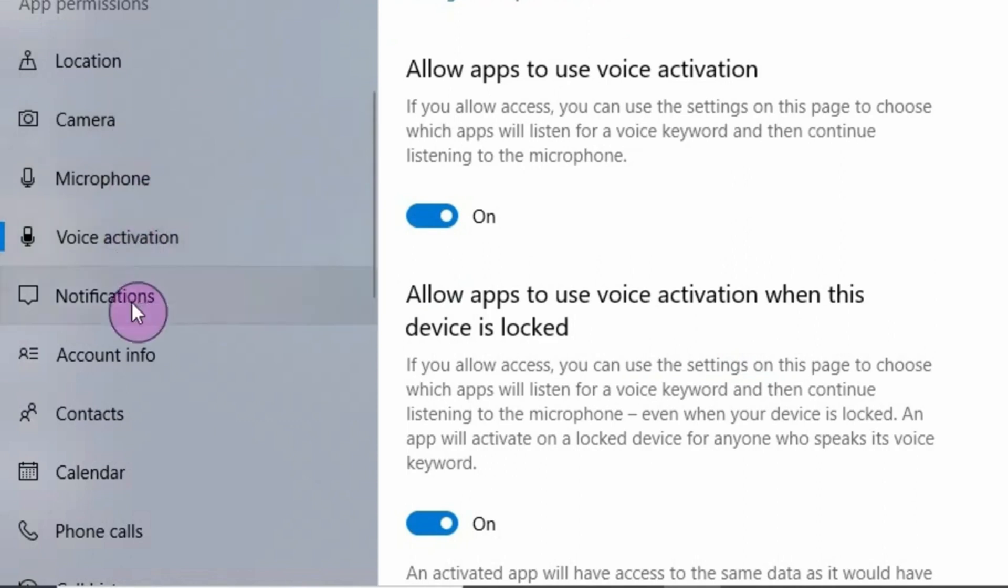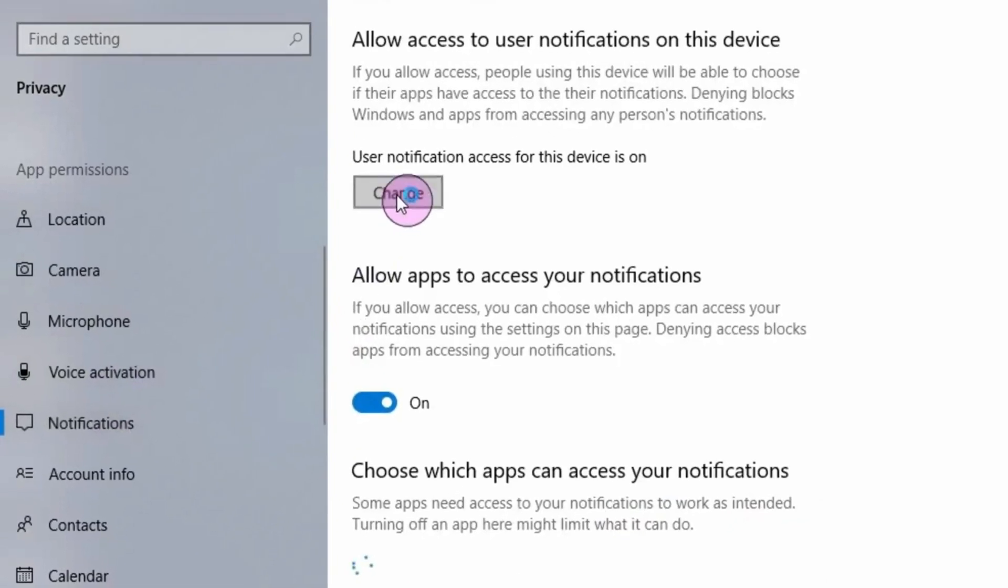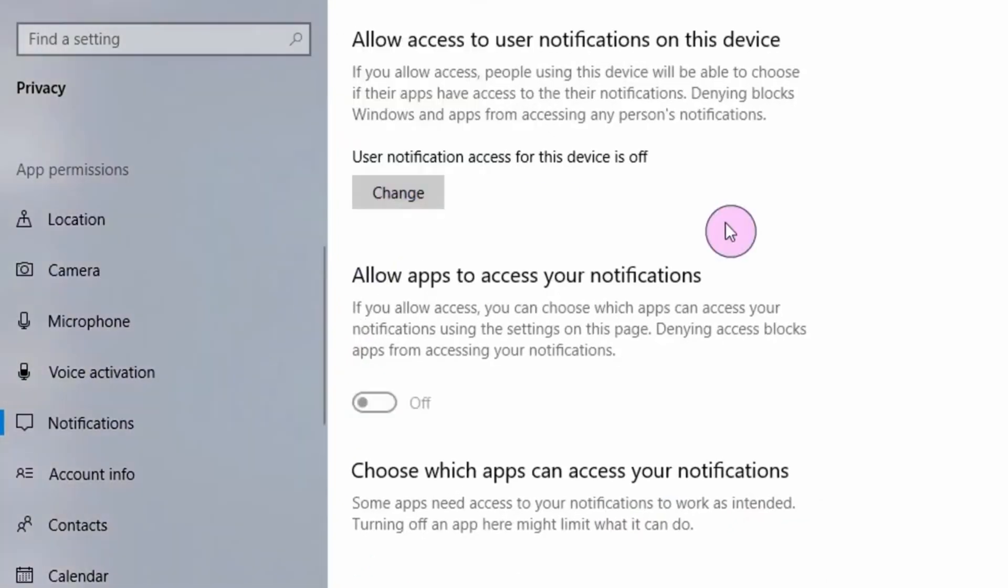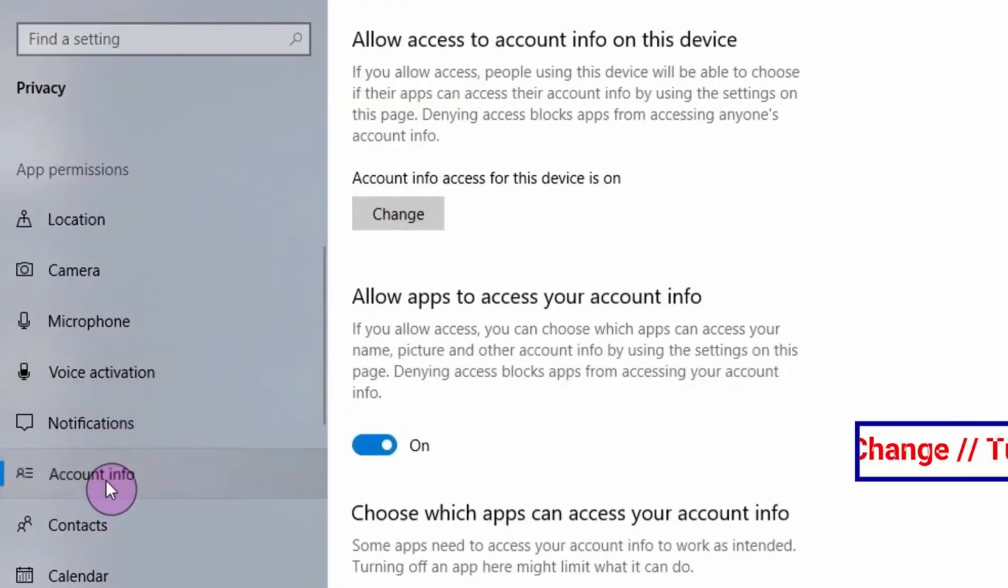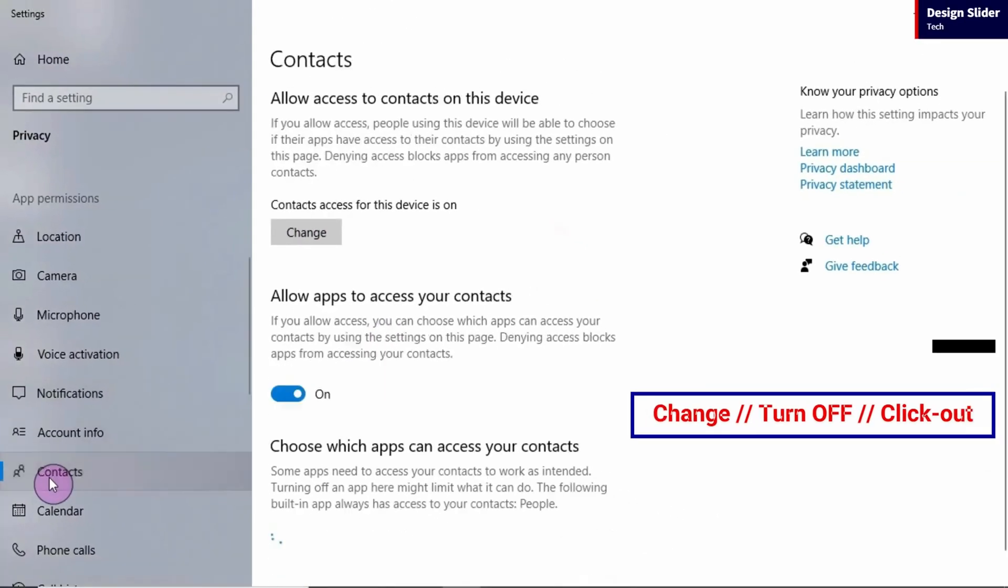Then next is I go to Notification, change, turn off, click out. Account info, change, turn off, click out.